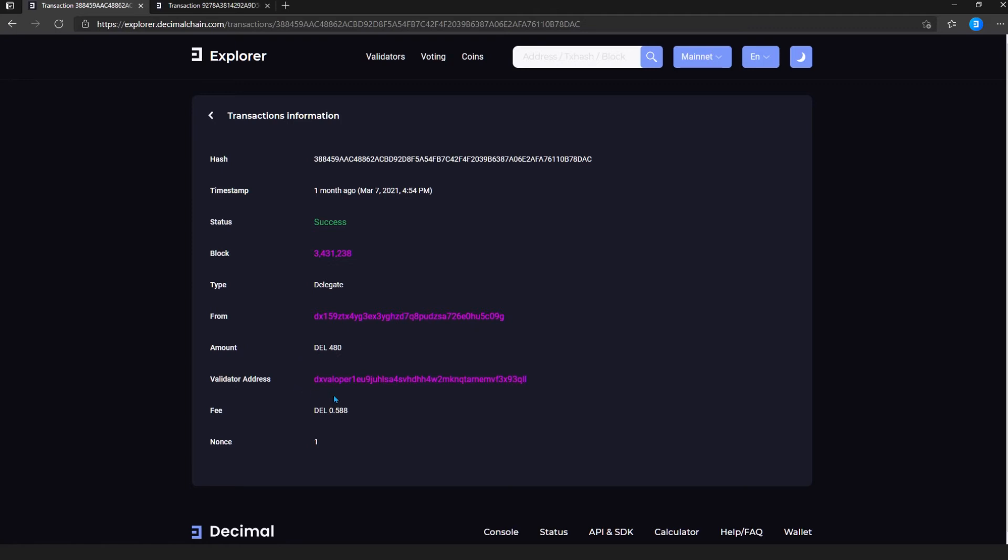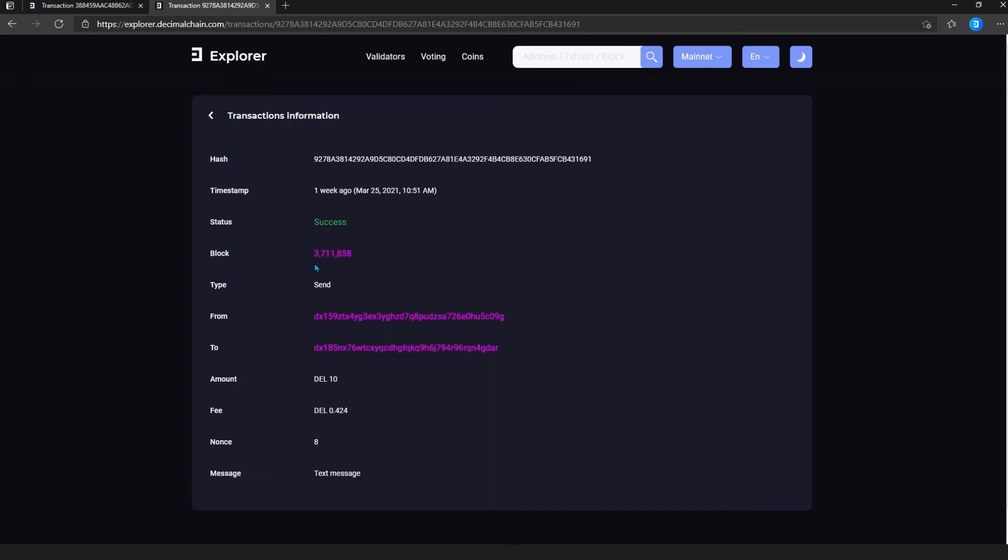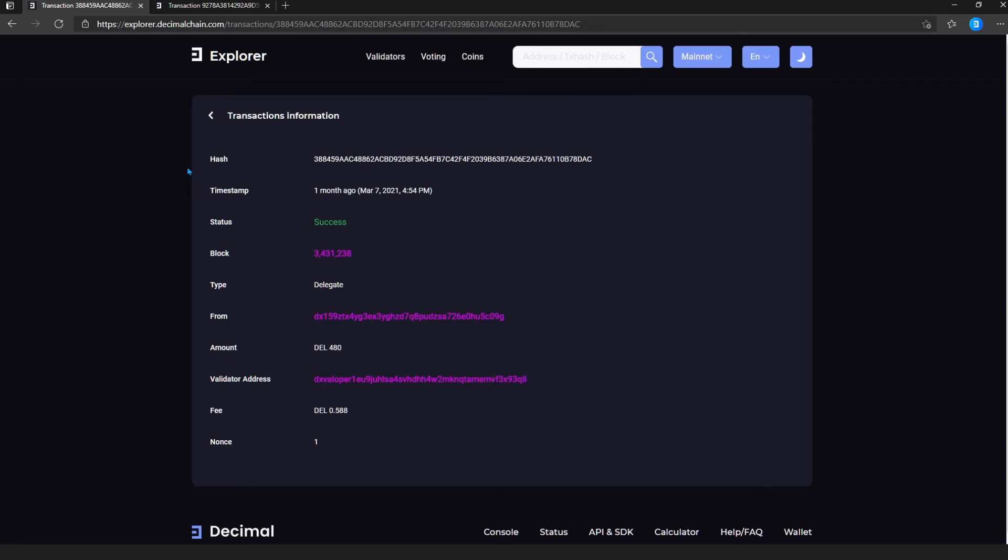Next, the validator address is specified if the type above is bonding. Or if the type is sent, then to field is specified where the recipient's wallet address is specified.